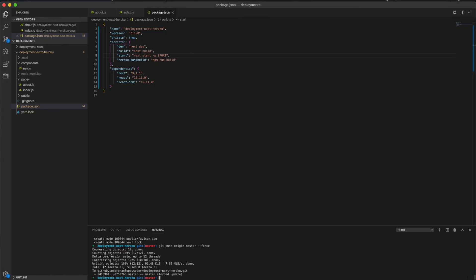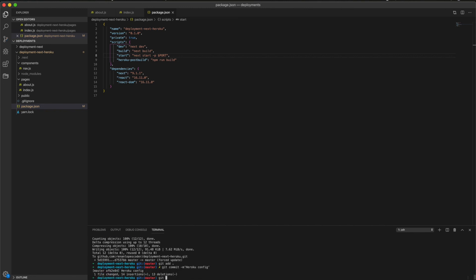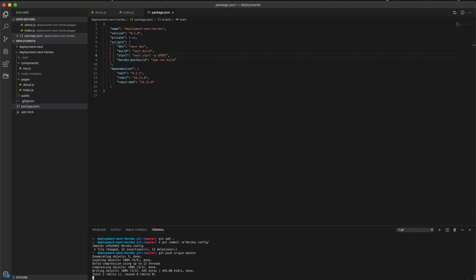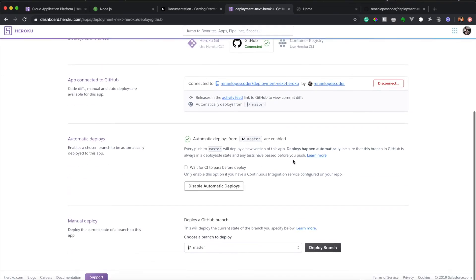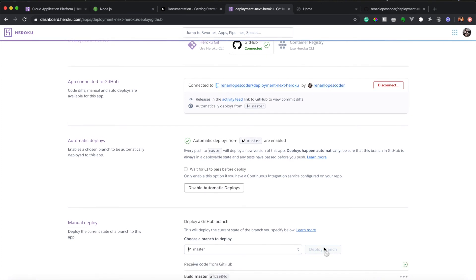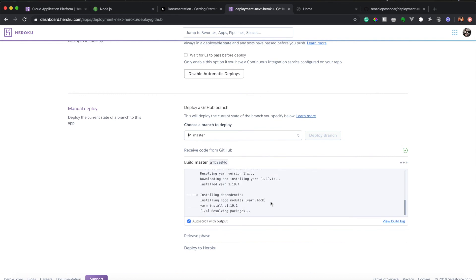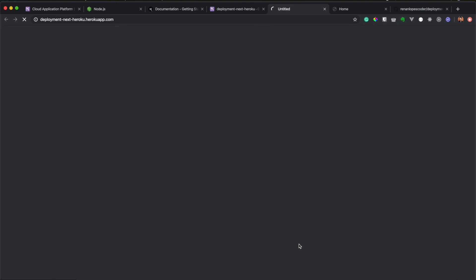Let's send this to GitHub. Git commit, I will say Heroku config. Then I will git push origin master. After we finish pushing our changes to GitHub, now we can just deploy branch. And we will see here all the logs. Now our application is deployed. We can go here and view, and then you can access the application. It's up and running on Heroku.